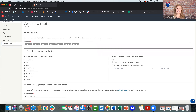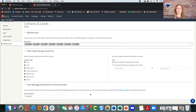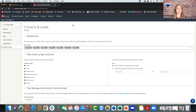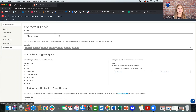Make sure your cell phone number is filled out under Text Message Notifications — this is how you're going to get lead notifications, and there's no save button. Once you put it in, it's there. You don't have to put dashes or anything like that.